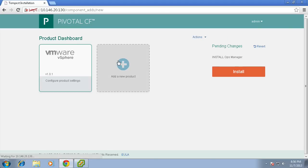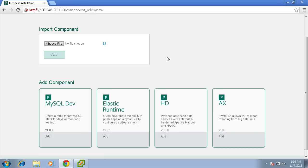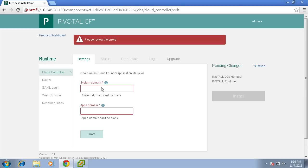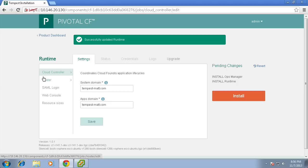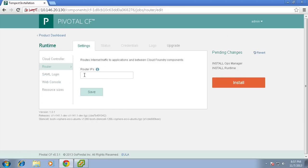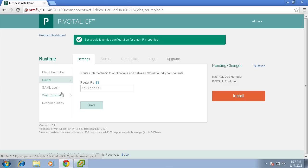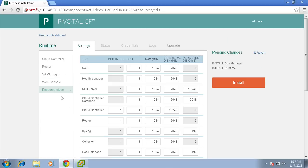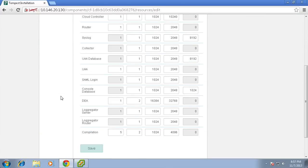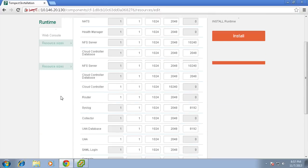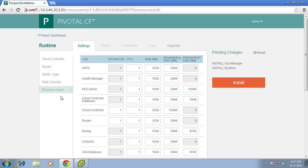Next we'd like to add the elastic runtime service. We'll tell Pivotal CF the domain we'd like to use for the system and applications. We'll also tell it the IP address that we'd like to assign to the router. Finally, we'll take a look at the resource sizes for the various Pivotal CF components. And now we'll click install.